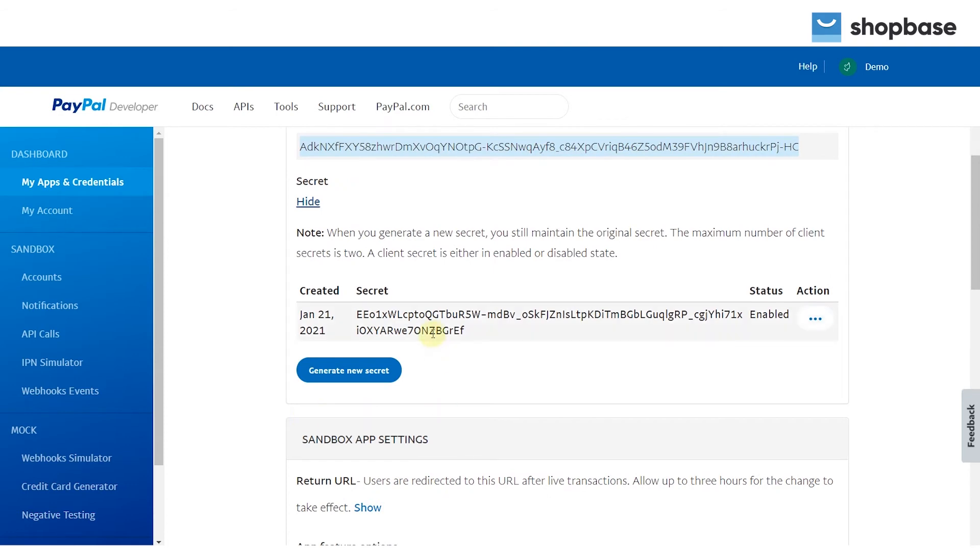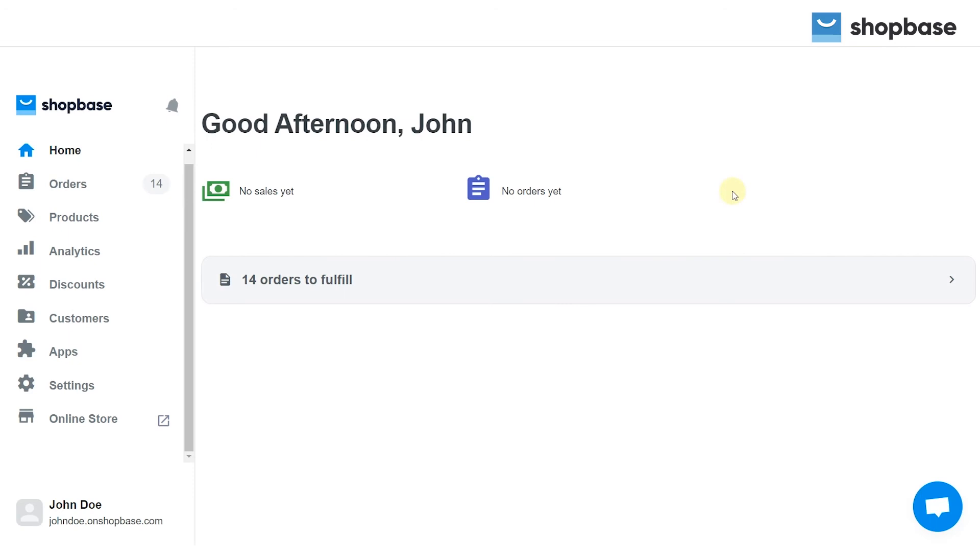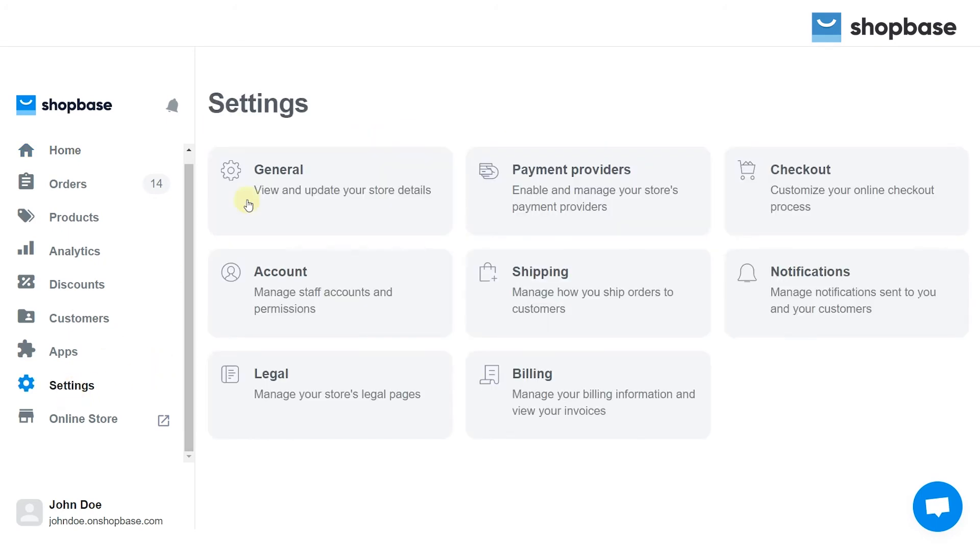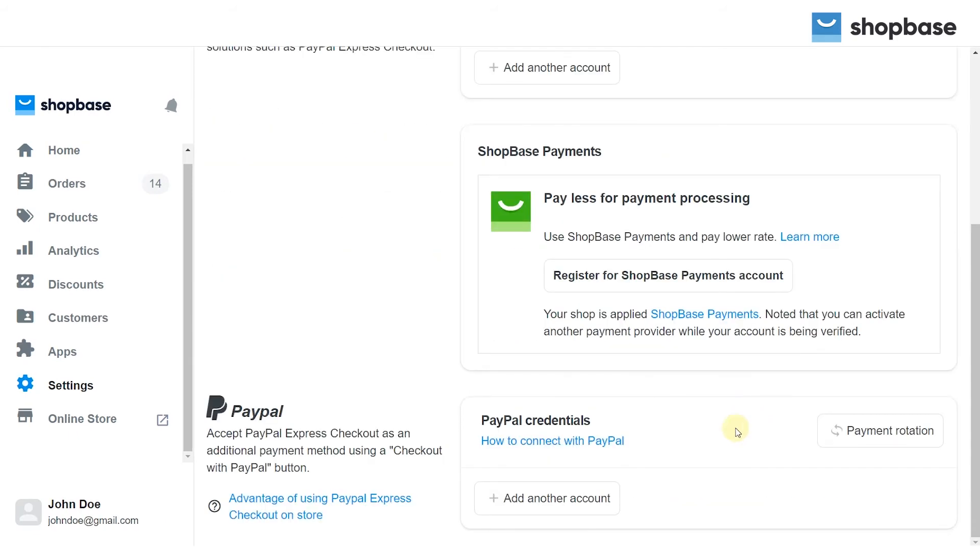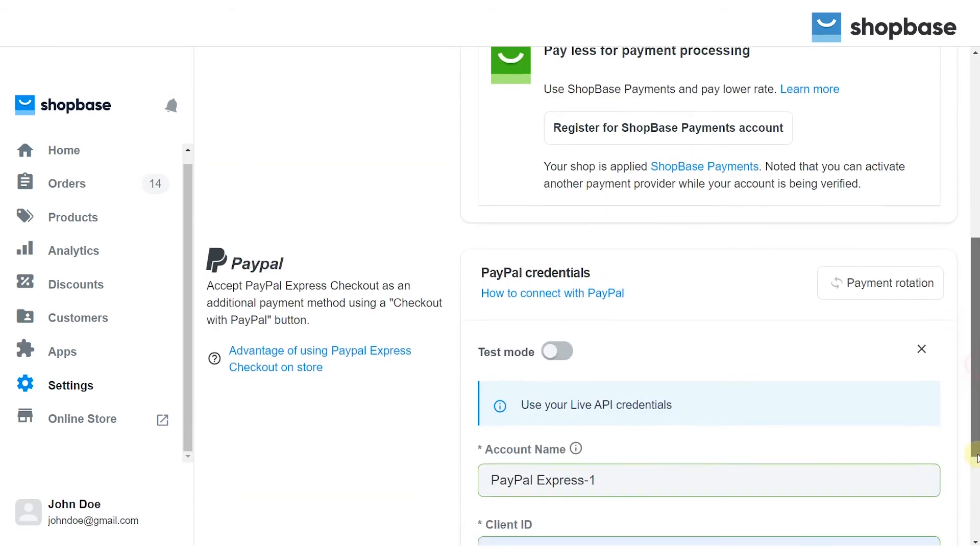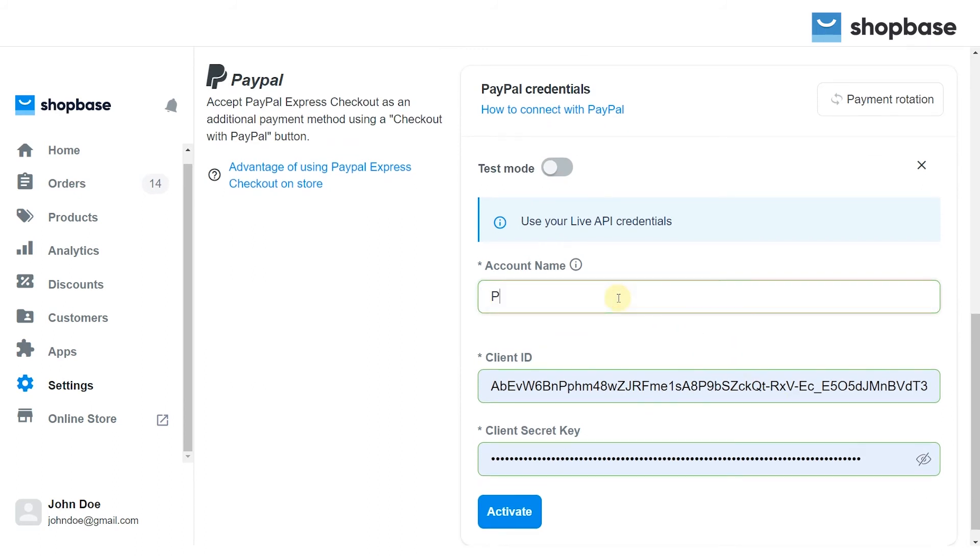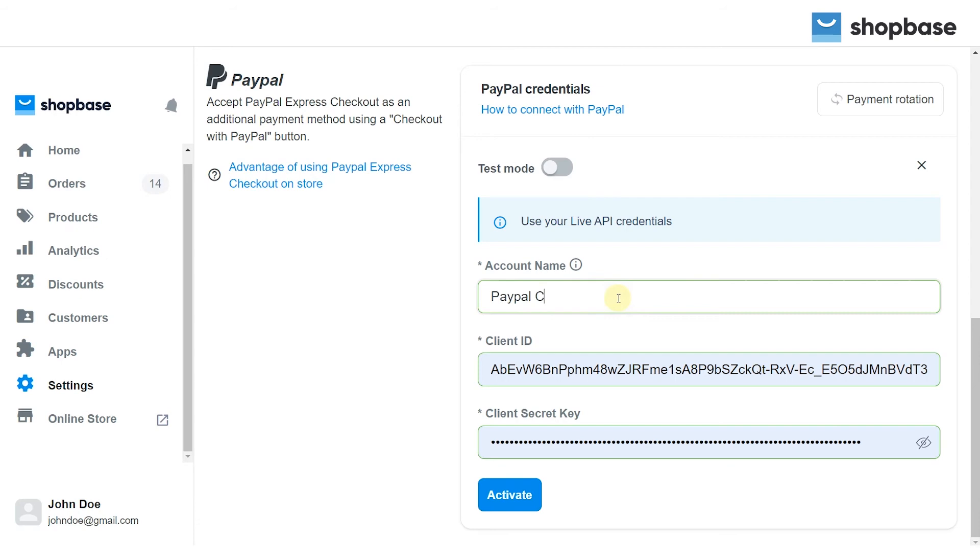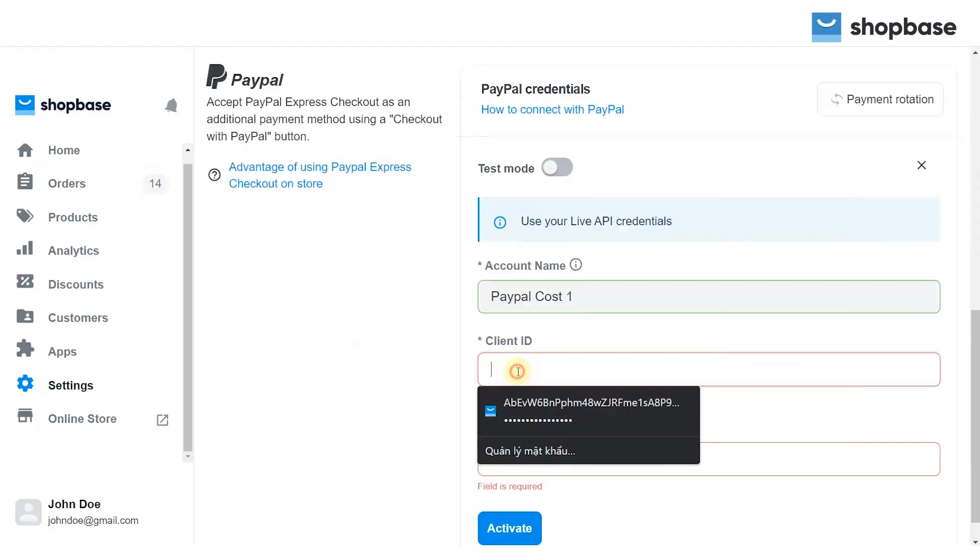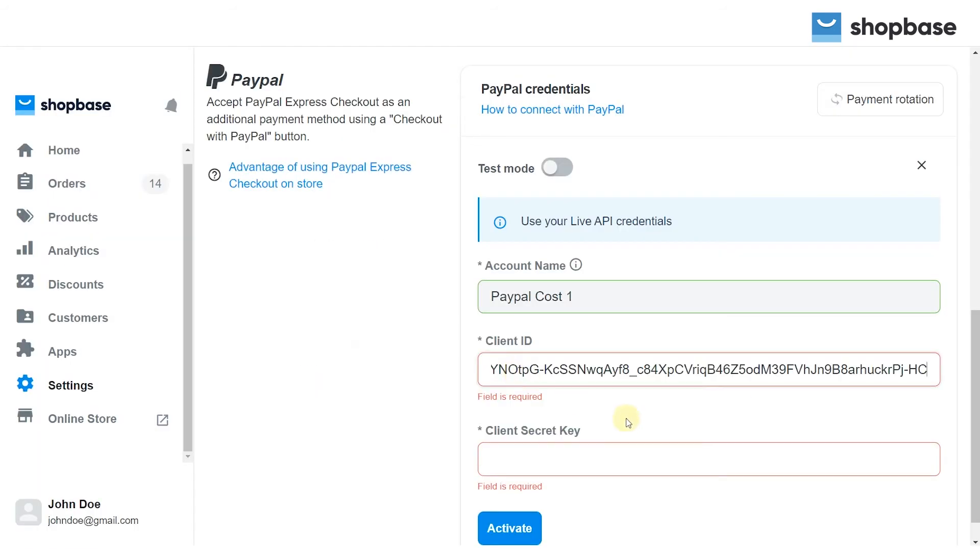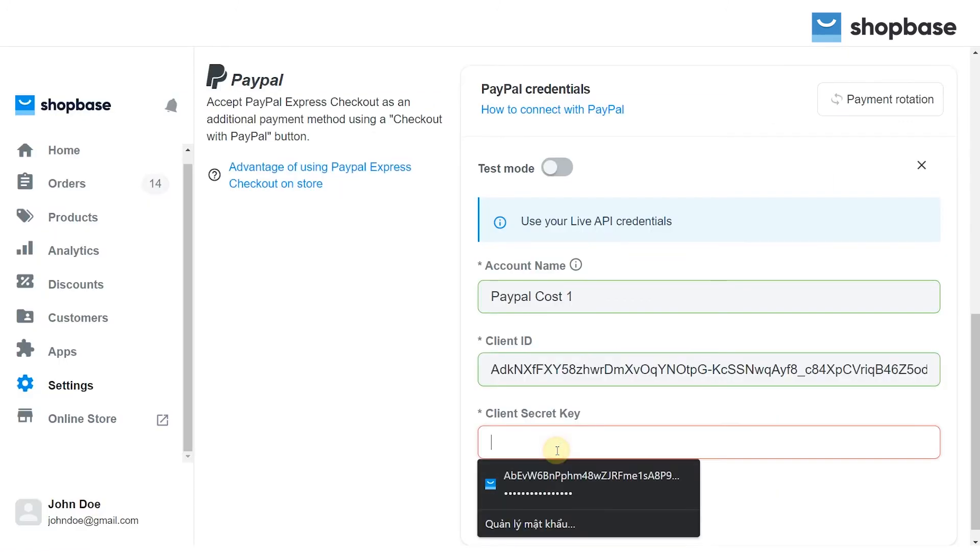The final step is to activate PayPal as your payment method. From your Shopbase store admin, go to settings, choose payment provider, and click add another account on the PayPal area. Enter an account name that will only be used in the Shopbase dashboard and order details. Enter your client ID and client secret key from the step above.